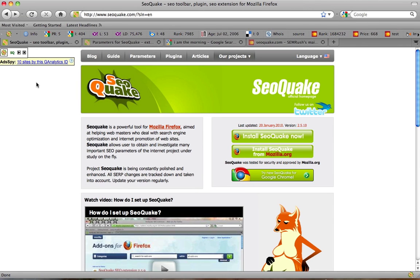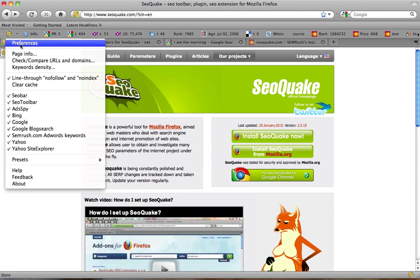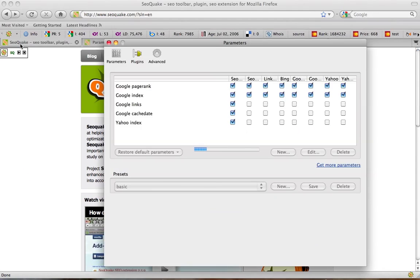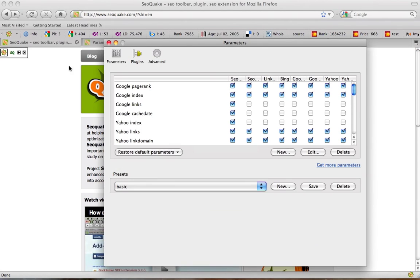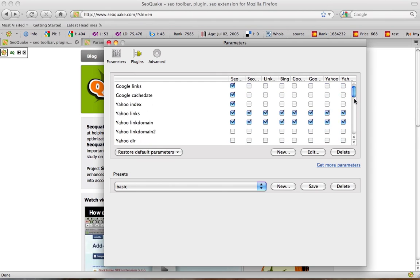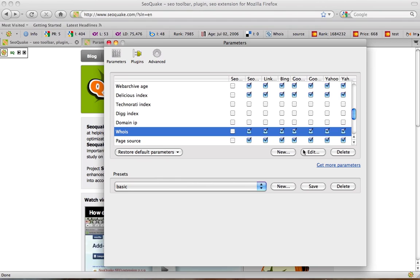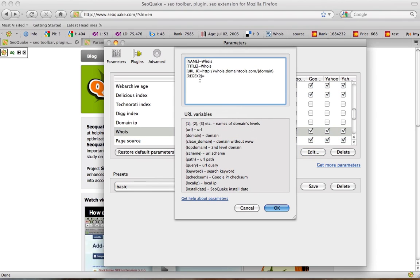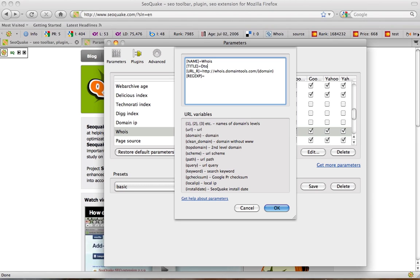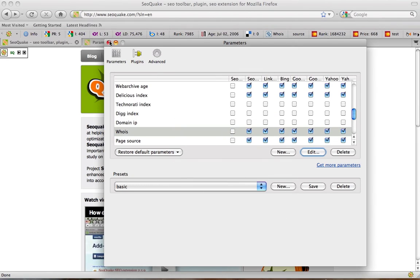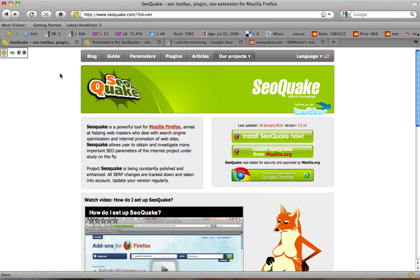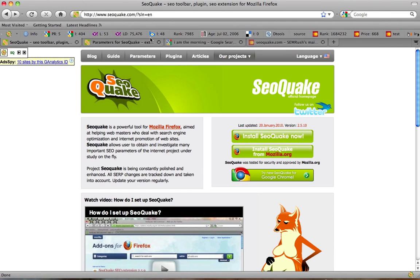We are going to try editing an existing parameter. We go to Preferences, Parameters, choose WhoIsParameter as an example and click Edit. Here is the very parameter. Below is the description of variables and fields. For example, Title is the way the parameter is shown on the screen. Let's replace WhoIs with Dtools and save. Reload the page. Here we go. Now this link is called Dtools. It's all that simple as you may see.